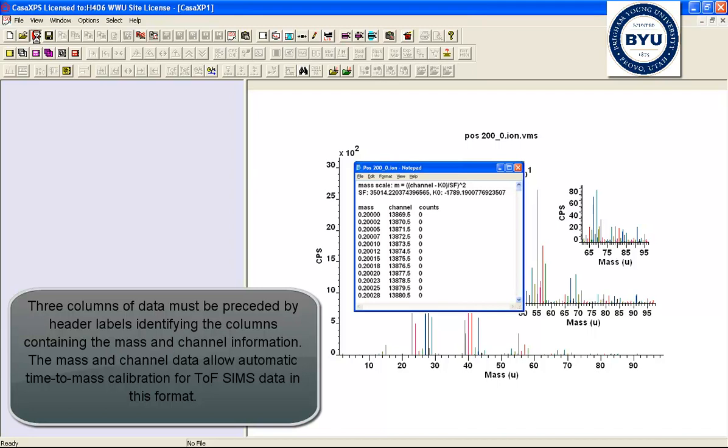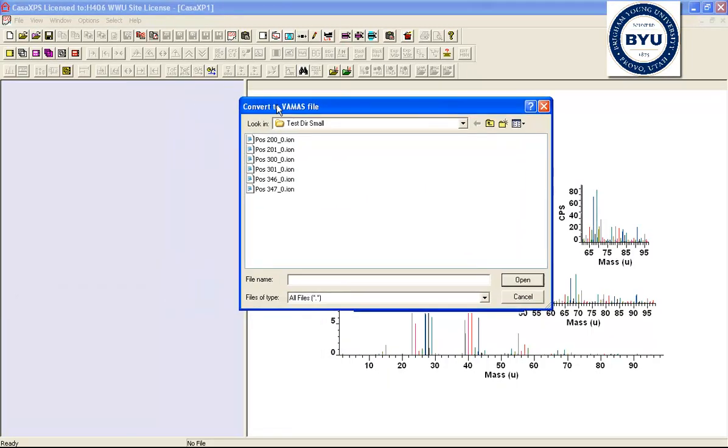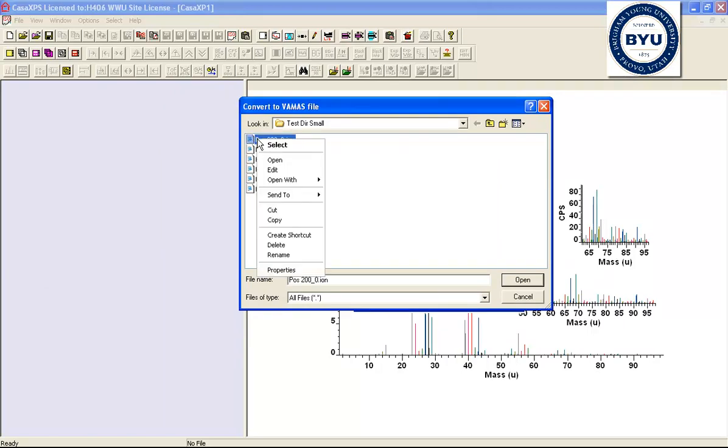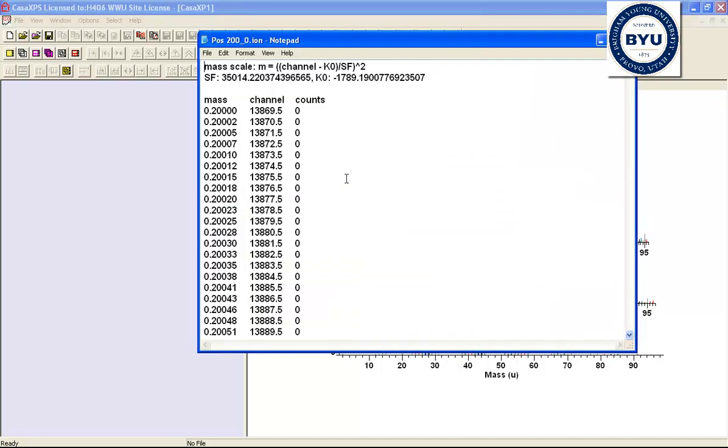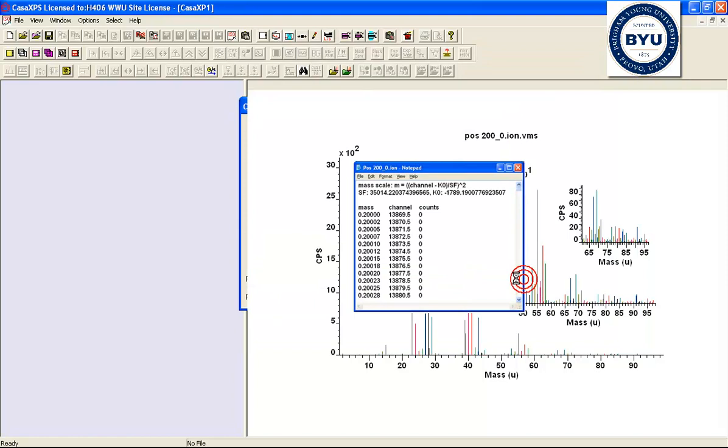If we go to the convert to VAMAS dialog window, you can see this directory contains .ion files. These files are ASCII files that contain the mass information, the channel information, and the counts. When we select one of these files and press open, the file is read and the mass spectrum opens in CASA XPS.